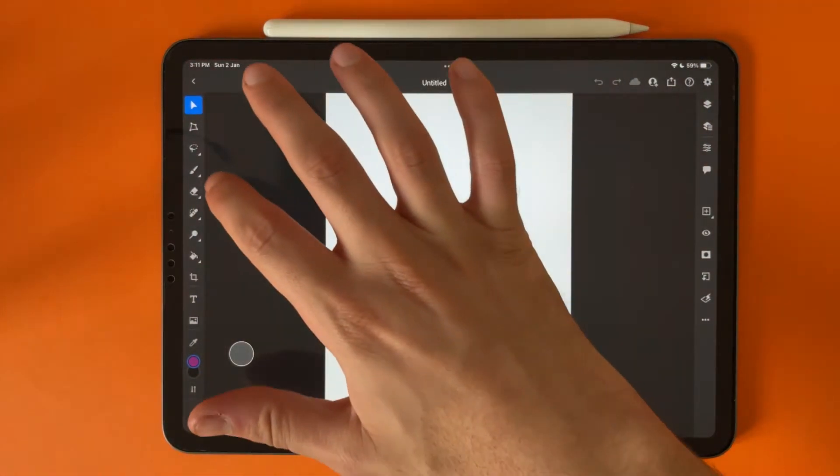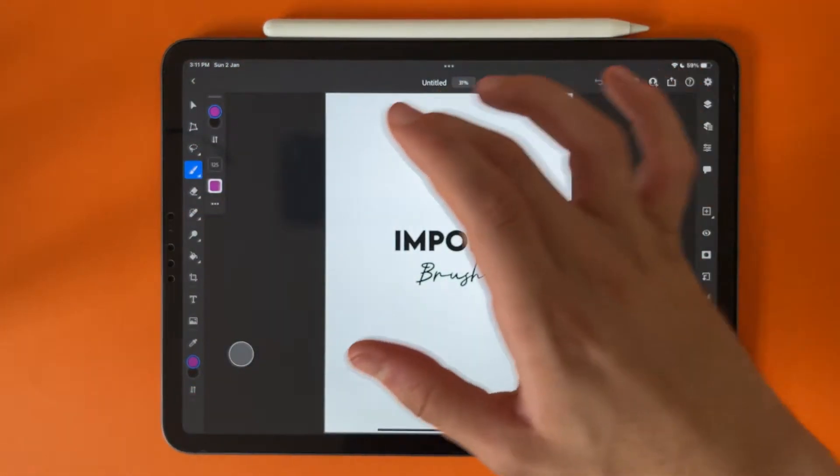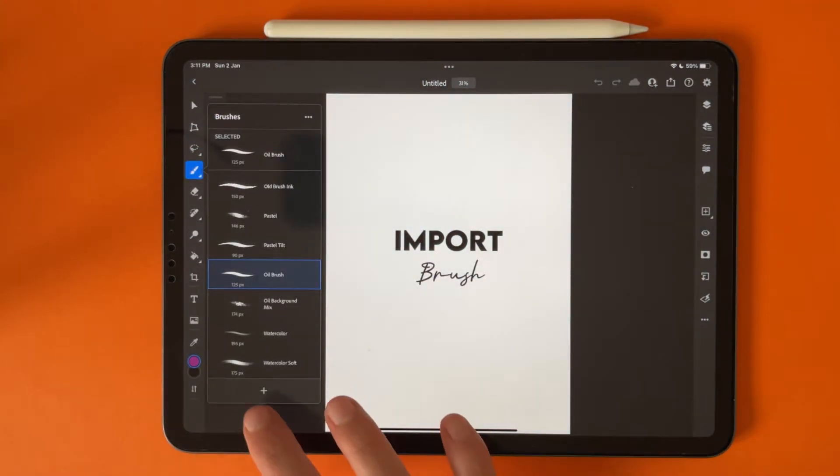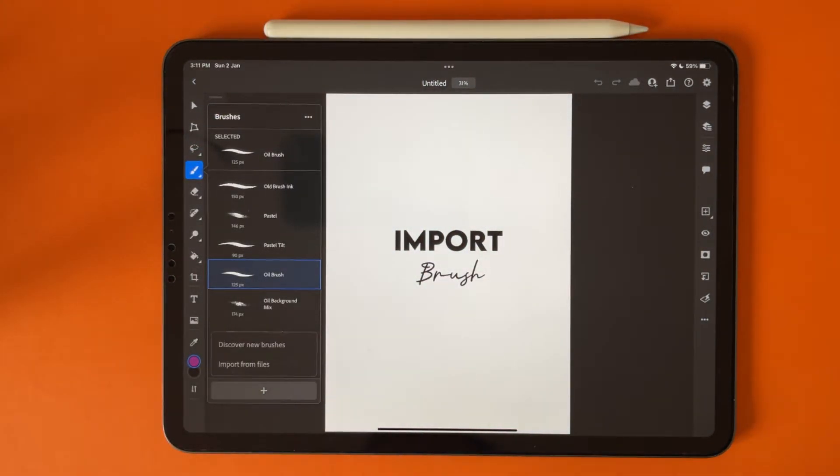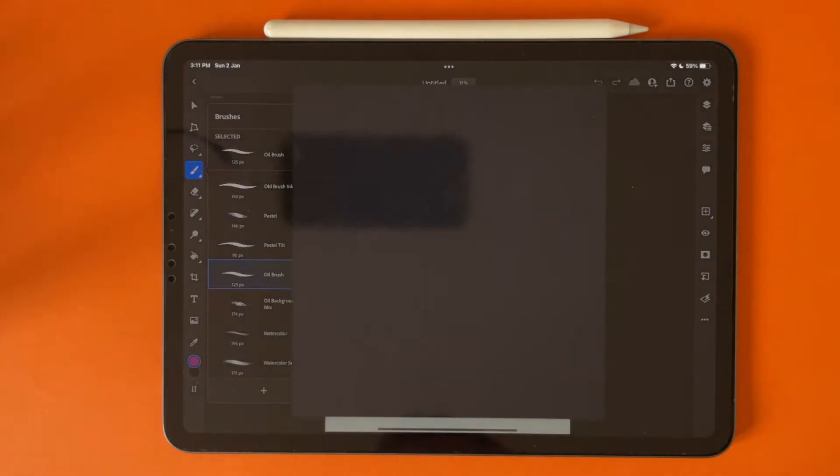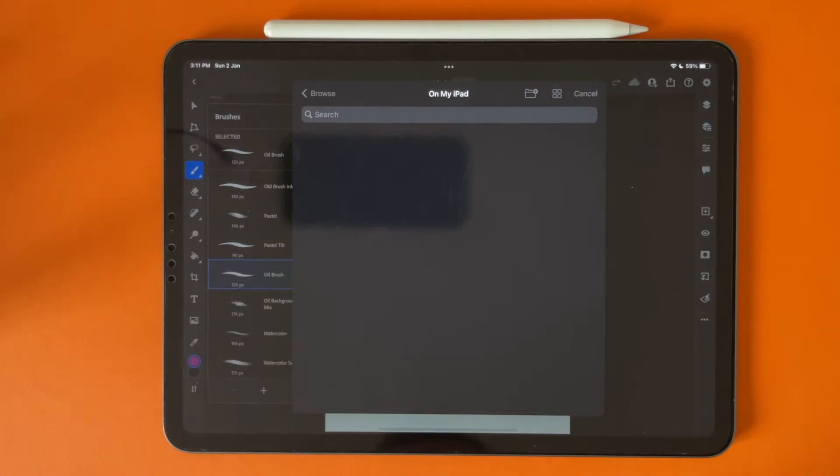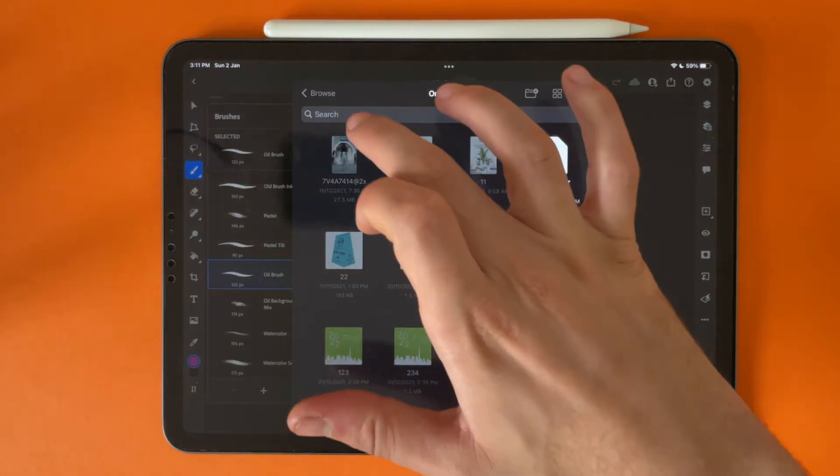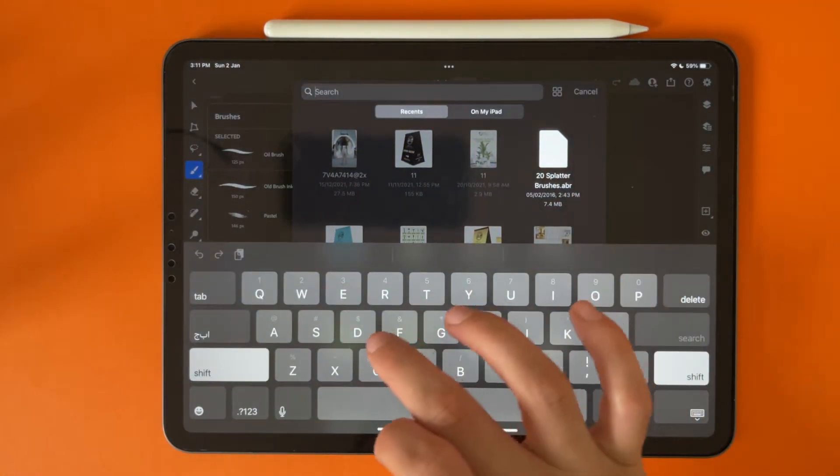Tap on the brush icon again and tap on the plus icon here. You can import from files. So now let's go to download.